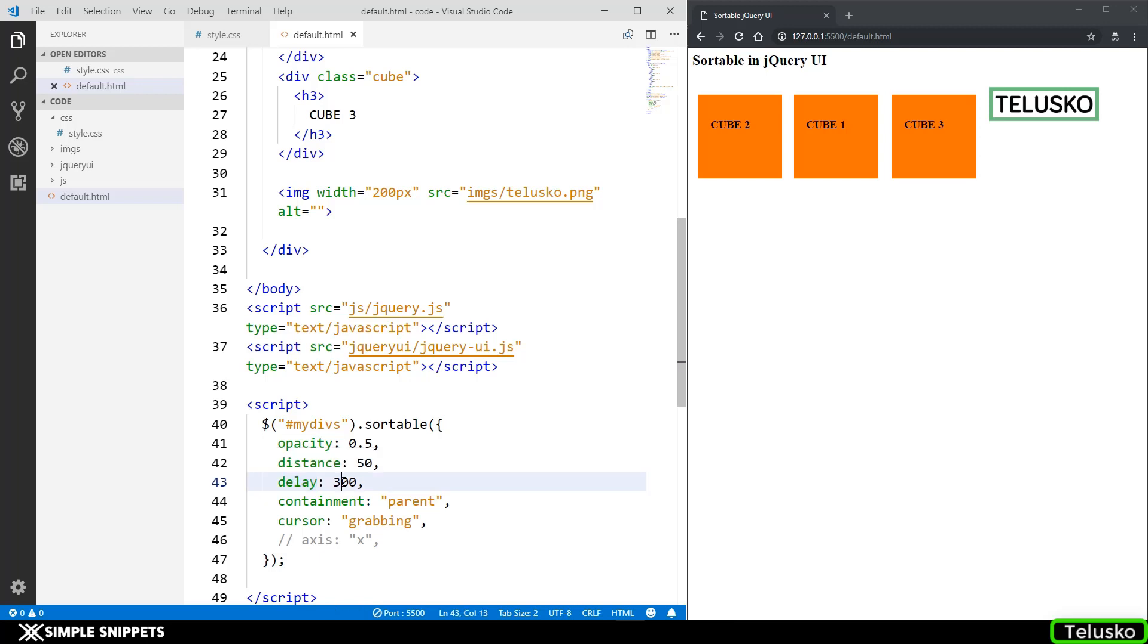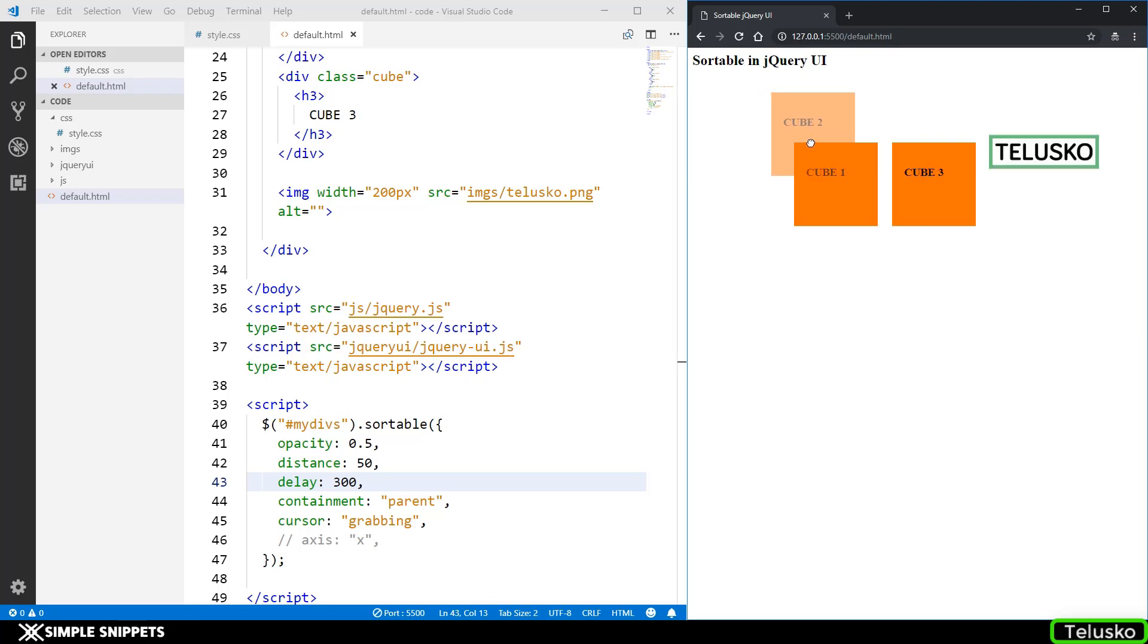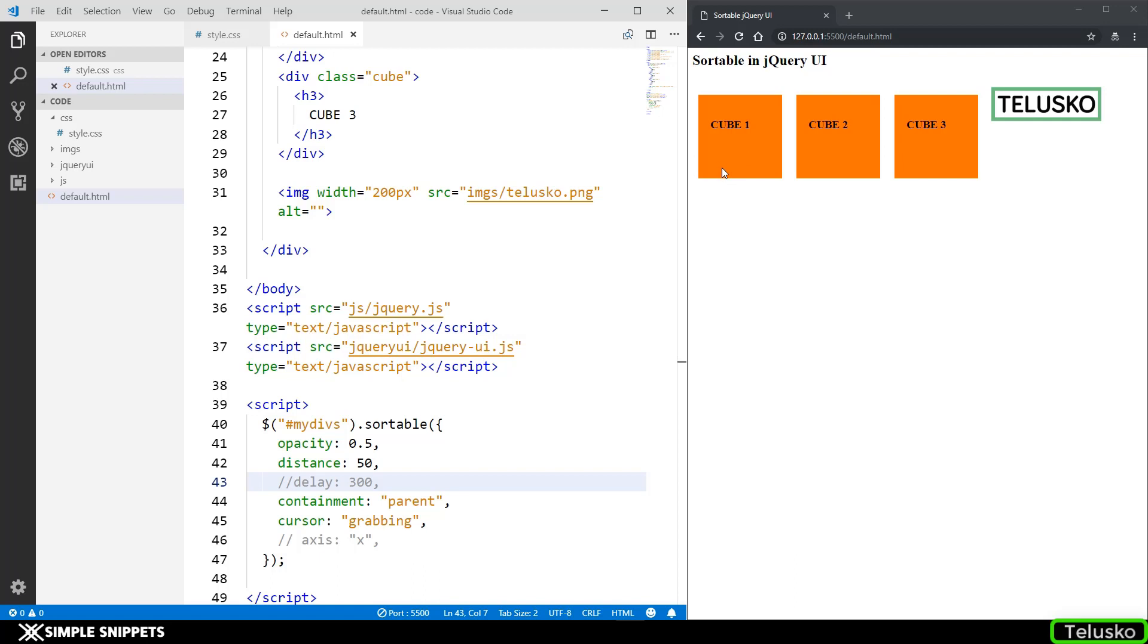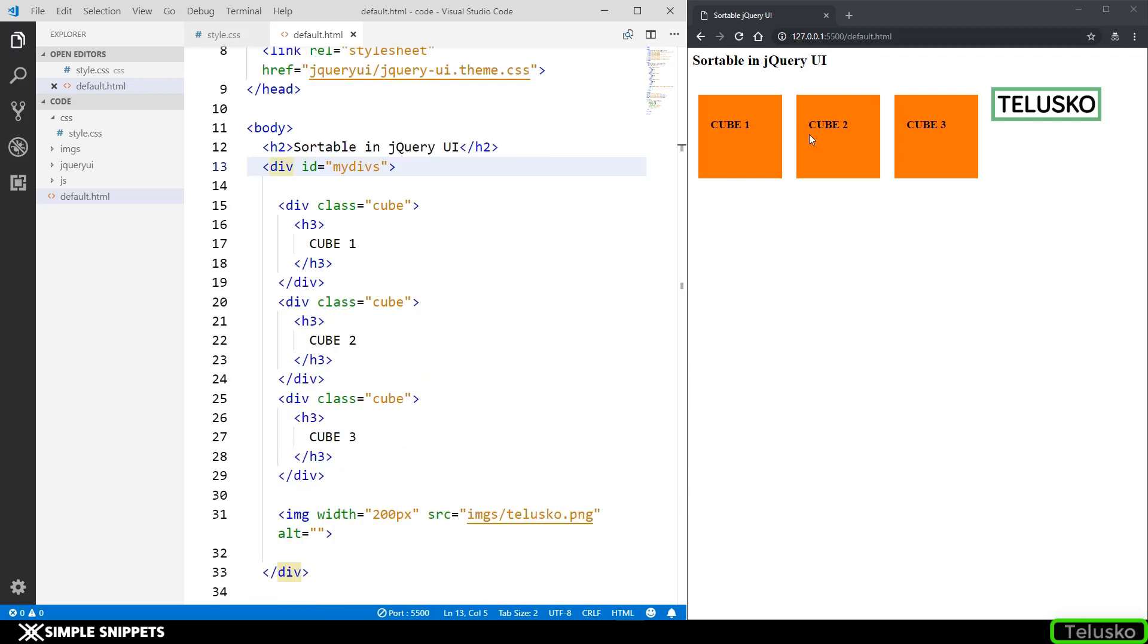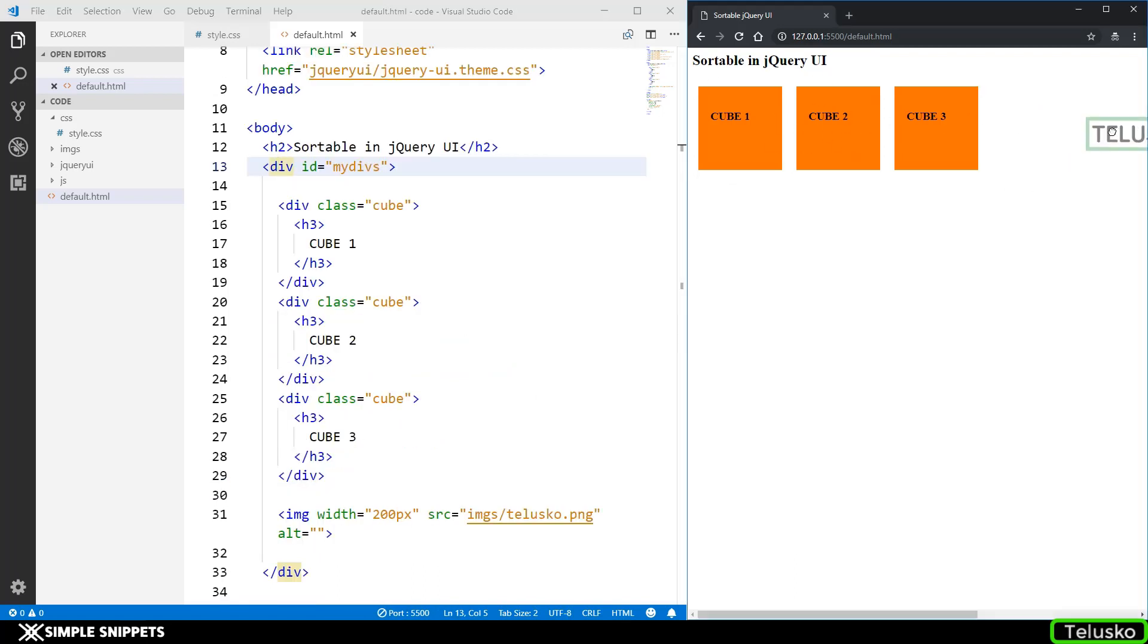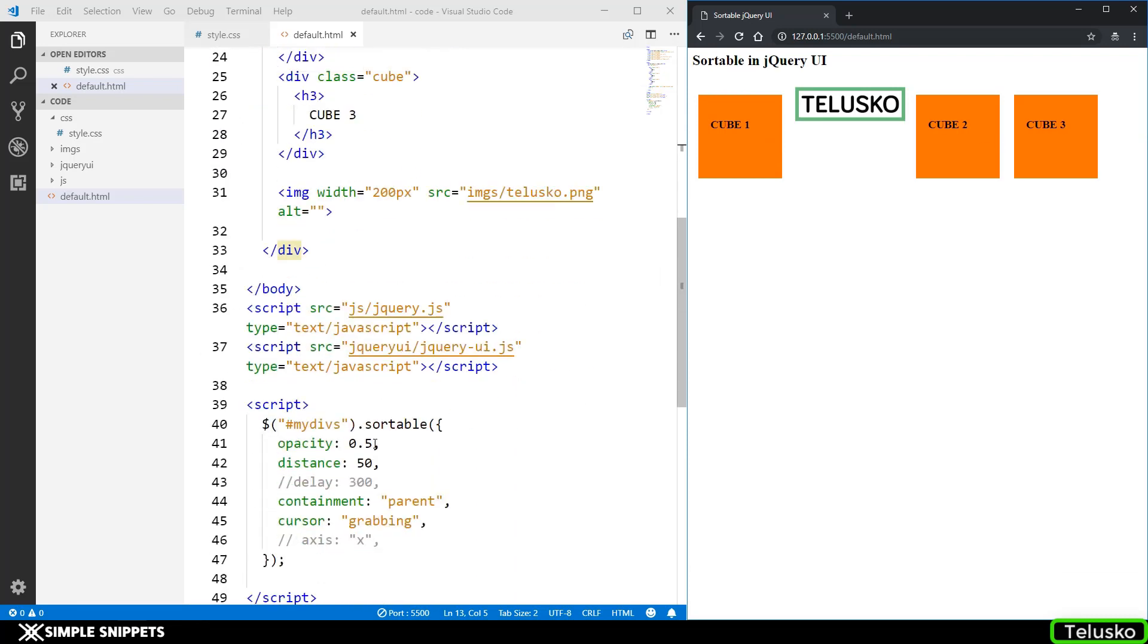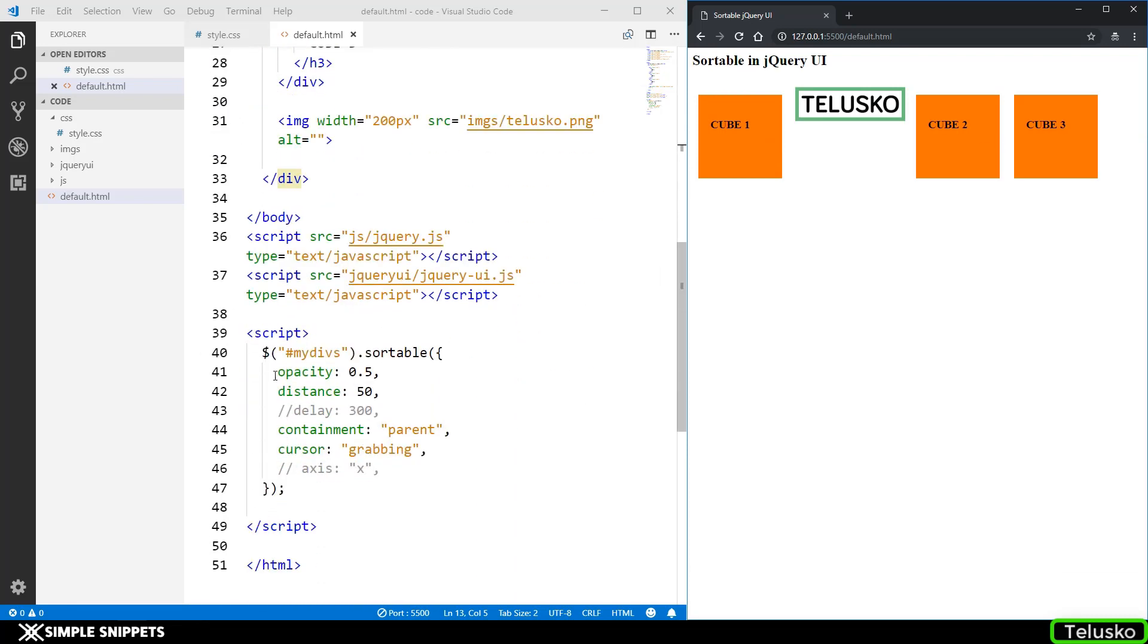There is a property of delay also or option of delay which means that after holding, after 300 milliseconds only the change will happen. Usually it is kept to 0, we don't want any delay. Containment parent means this sorting should happen inside this division only and nothing beyond that. That's containment.